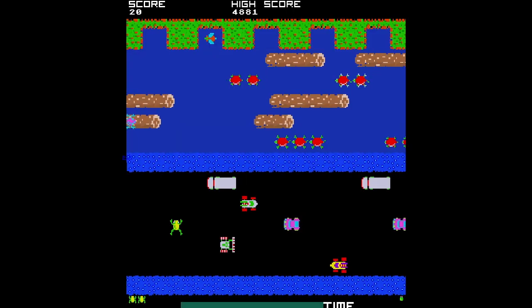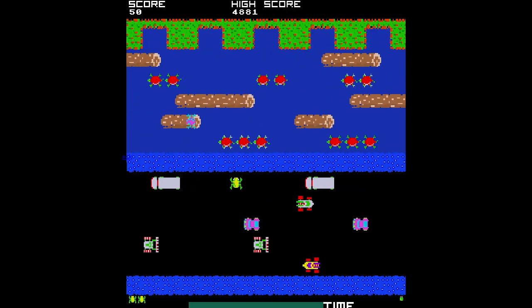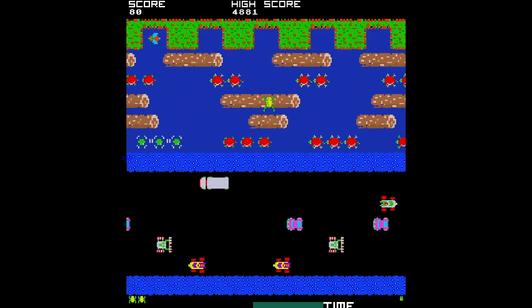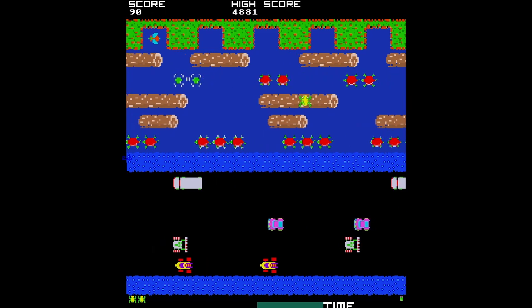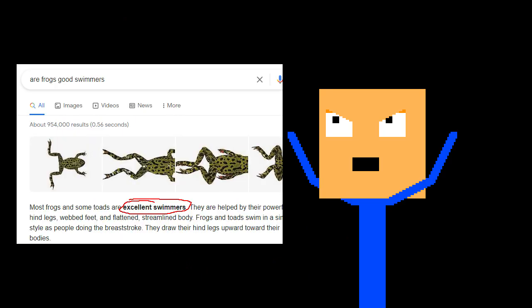Today we're making Frogger, a game where you play as a frog and your goal is to cross the road and then you need to cross the river by jumping on logs because apparently frogs can't swim. Okay, let's go.